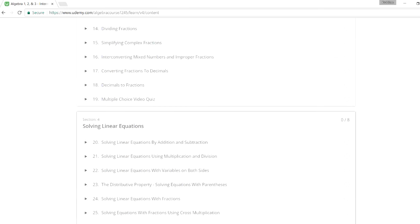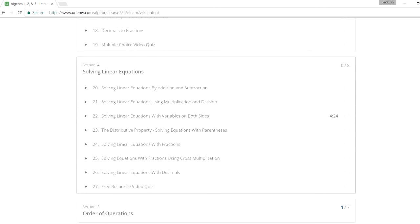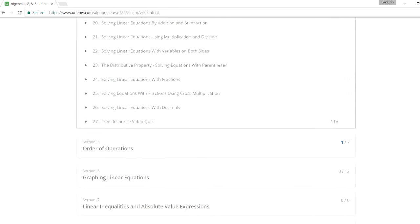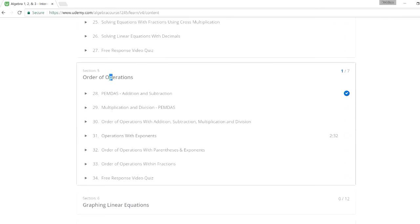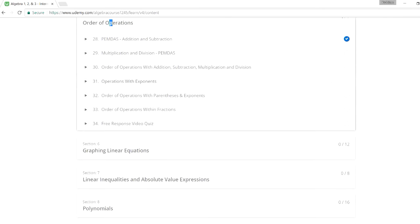Next, solving linear equations, which we covered. And just more examples if you need more help with that. The next topic, order of operations, which is also useful.